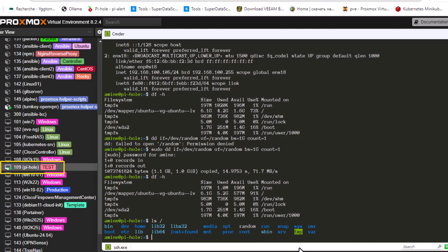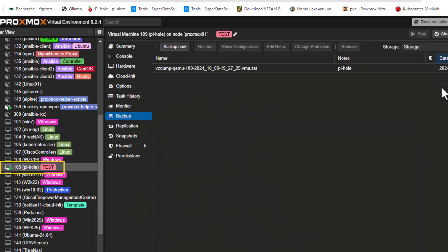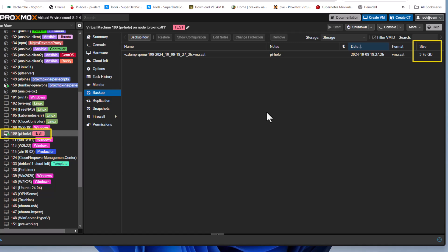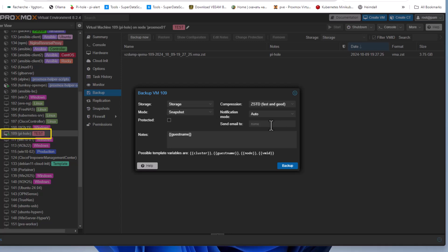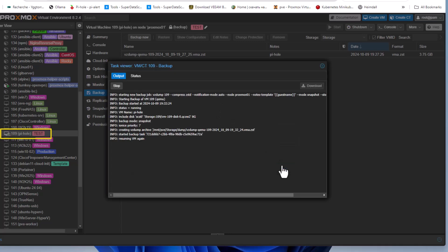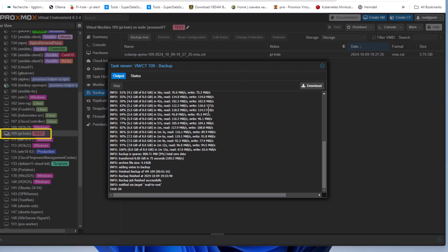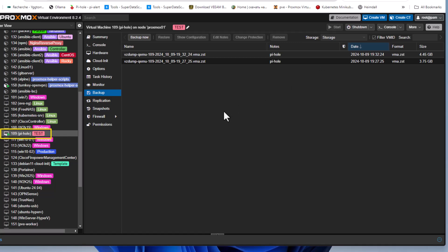Now let's do the backup again. The first backup was 3.75 gigabytes — since we added 1 gigabyte of random data, the new backup should be larger. After the task completes, the backup file size has increased to 4.45 gigabytes. So far everything is behaving as expected.